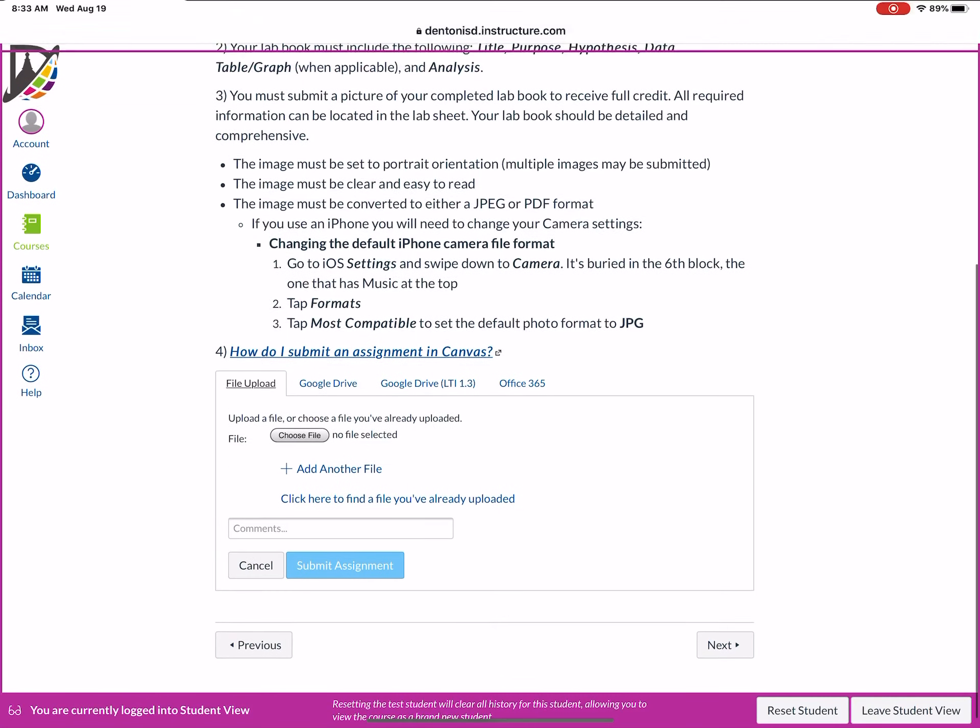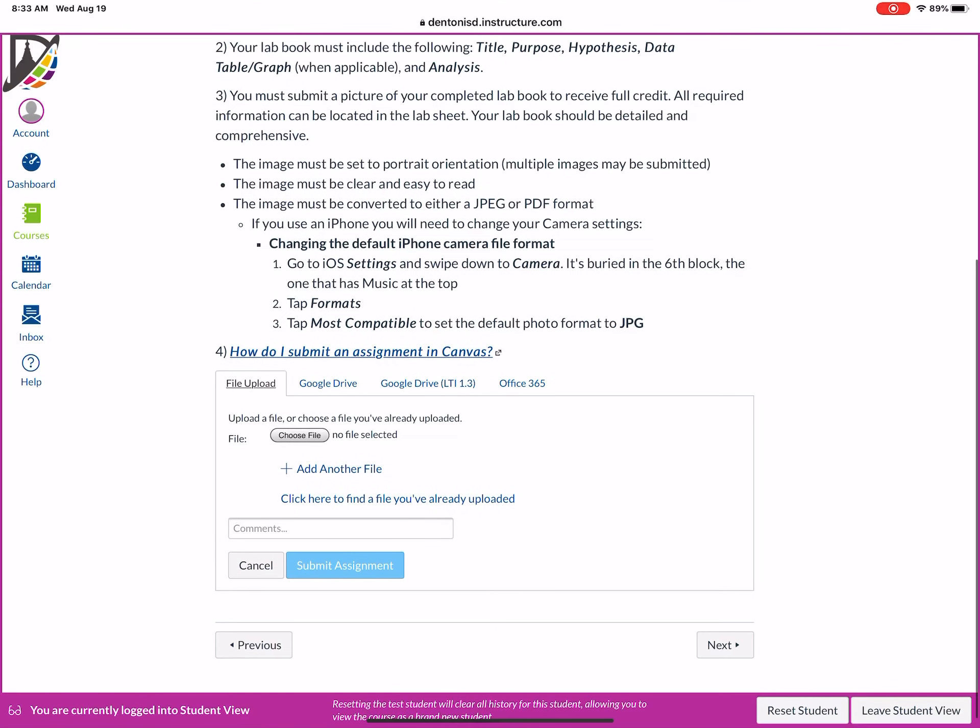So that's gonna open this dialog box here at the bottom. So the first choice is file upload and you can see that tab. You will not use file upload. Let me repeat that. You will not use file upload. There are one or two rare circumstances where we might use file upload, but for the most part we want you going through your Google Drive.